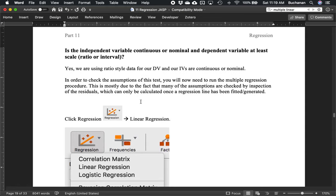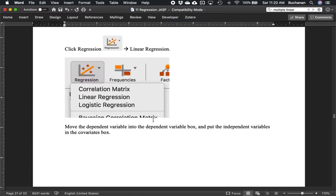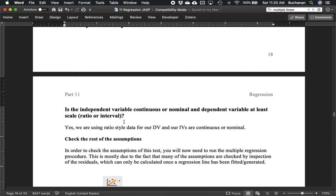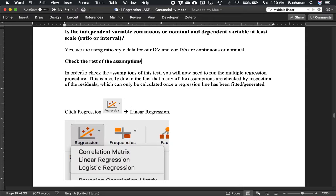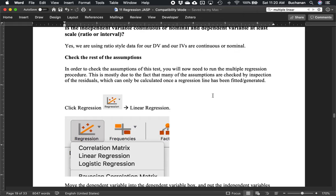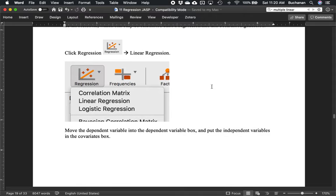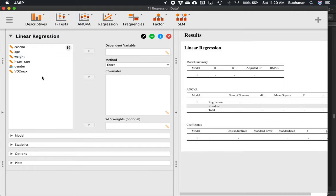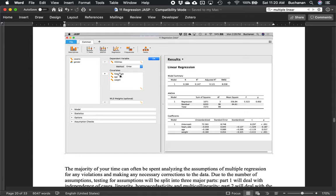In order to check the rest of the assumptions, we'll want to run that multiple regression procedure. That's because it will give us the outputs of our residuals, which allows us to look at the normality of the residuals, homogeneity, and homoscedasticity. So let's click regression, linear regression, and move over the dependent variable. The dependent variable here is VO2 max. Next we're going to put the independent variables — heart rate, age, and weight — in the covariates box.